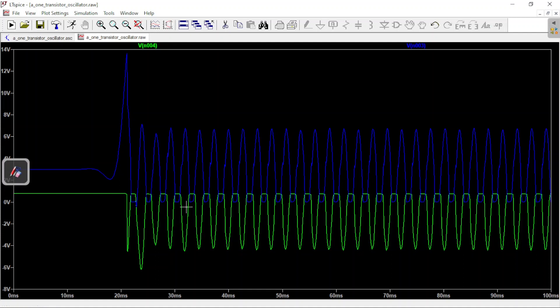The transistor is cut off most of the time, and then briefly and regularly it turns on — going from cutoff straight to saturation. At the output you get those nice sine waves that aren't perfect but are quite good for such a simple circuit.